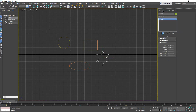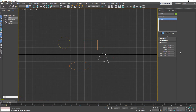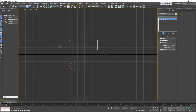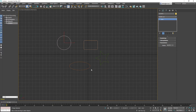When you select one of these objects and go to Modify - that's the second tab - you'll see that the star still has its parameters, so you can change the radius, the points, the fillet radius. The same thing with the rectangle: you can edit length, width, and corner radius. The circle is simpler - just the radius - and the ellipse has length and width.